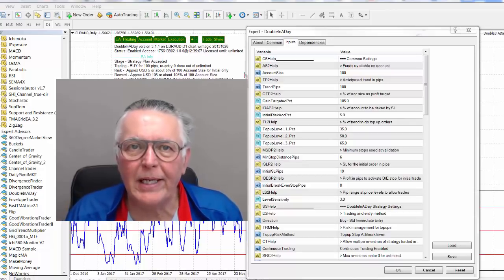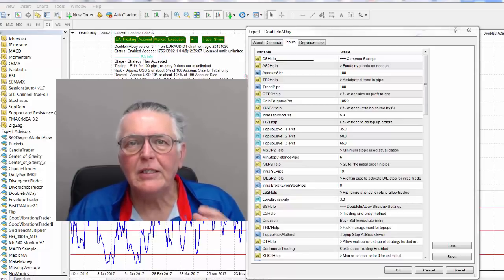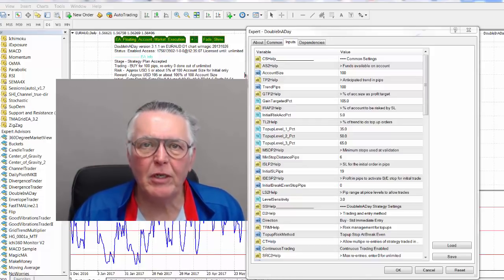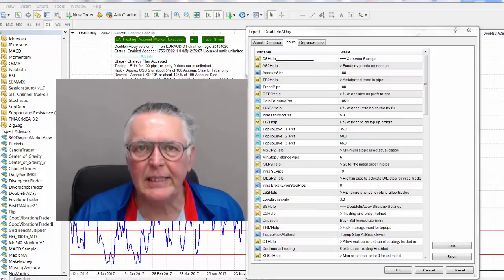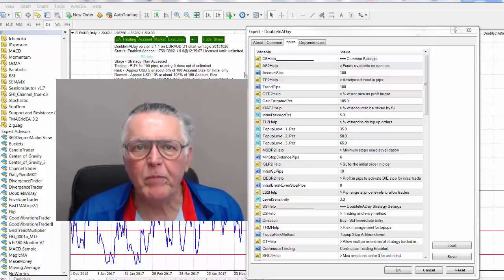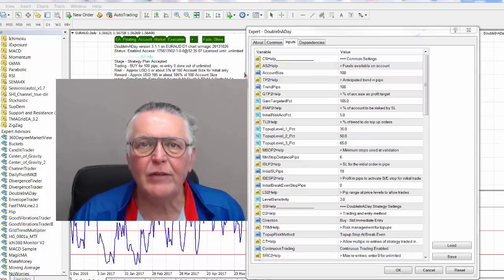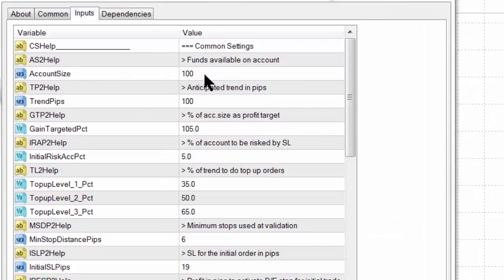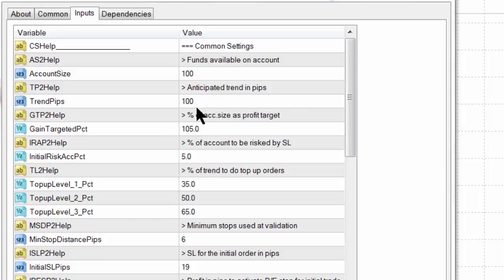Now let's look at the functionality of the Double in a Day EA. The EA allows you to specify where you want top-ups, how much of a gain you're going for as a percentage, how much you're risking, and how much of your account you're risking. Those are the basic inputs. The first input is what size account do you want to trade — for example, you might have a $10,000 account but only want to use $200 for the Double in a Day process. Then you tell the EA what kind of trend you're going for — for instance, 100 pips, 60 pips, or 30 pips.